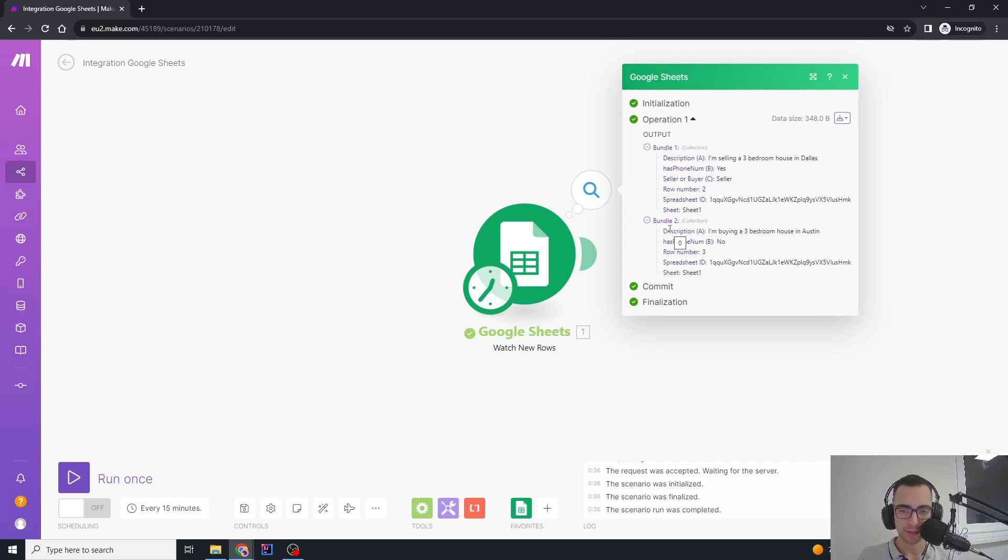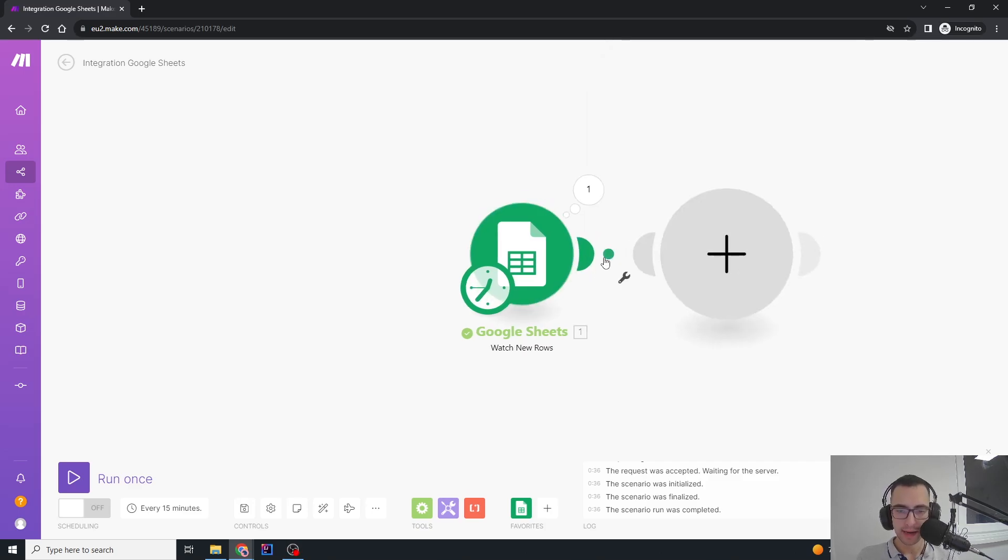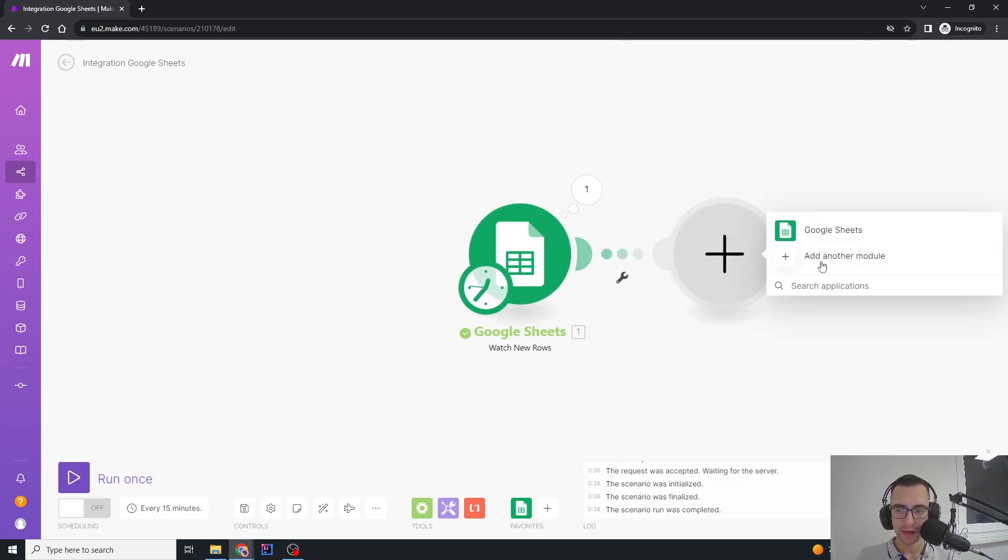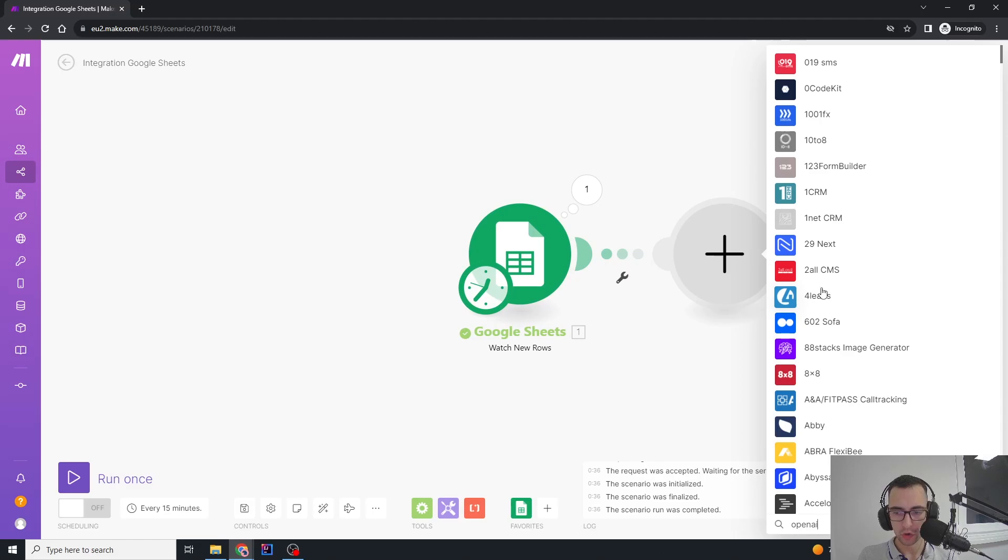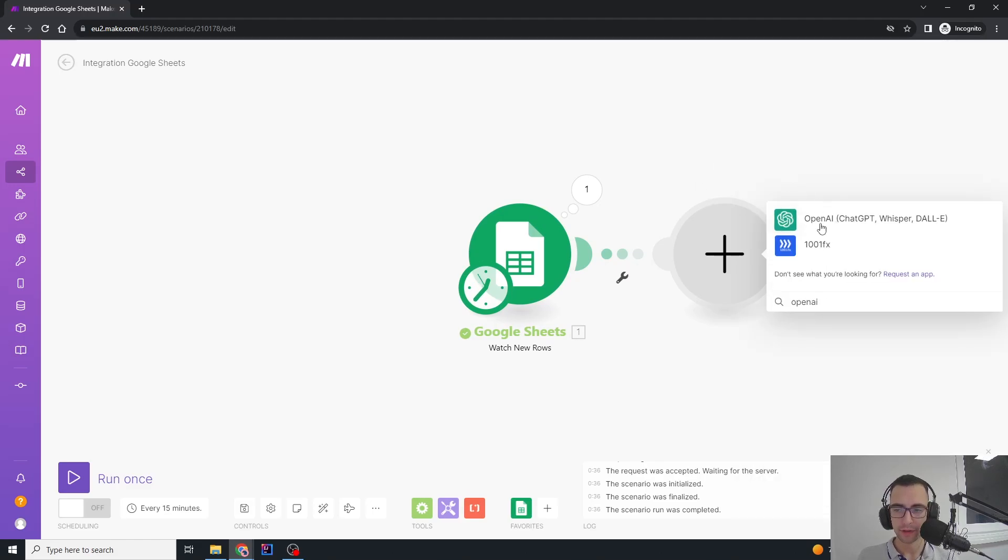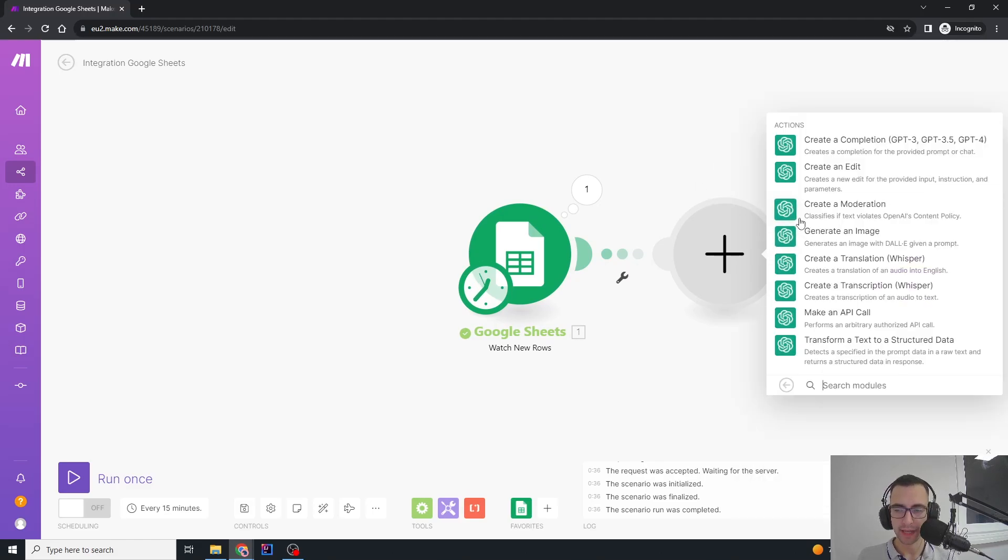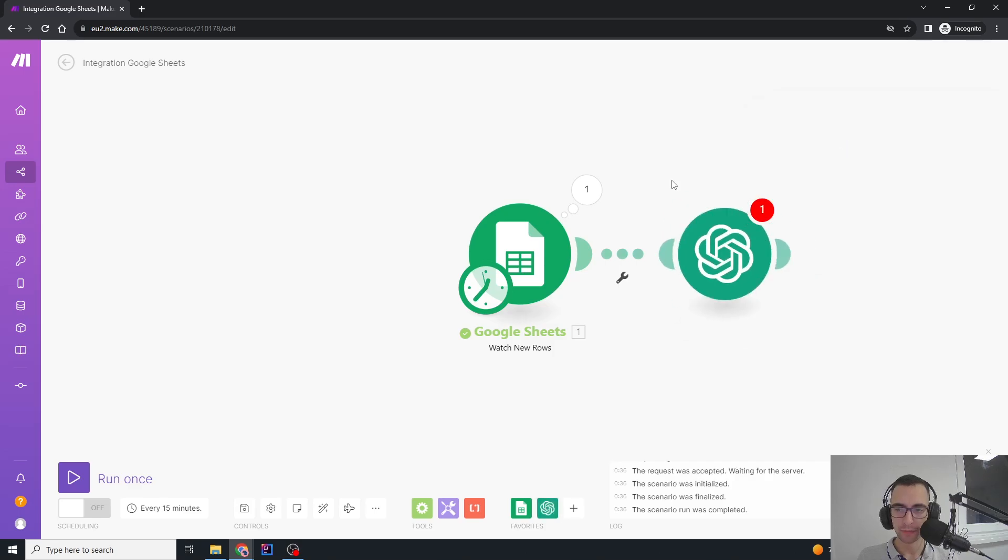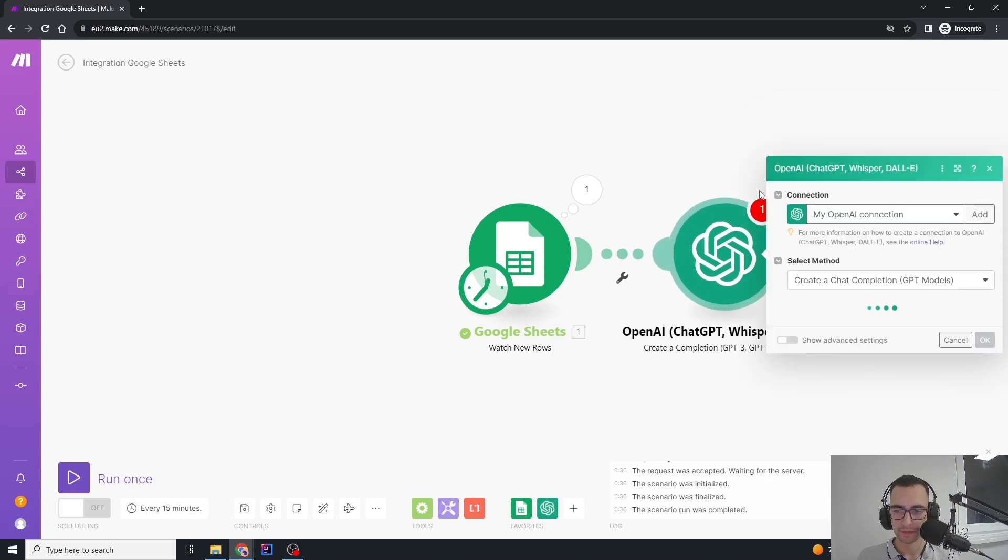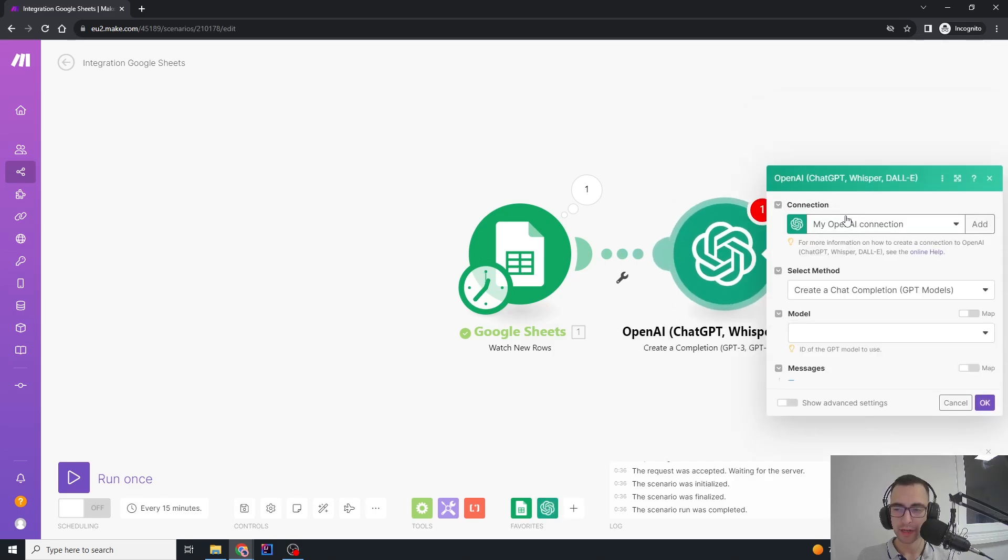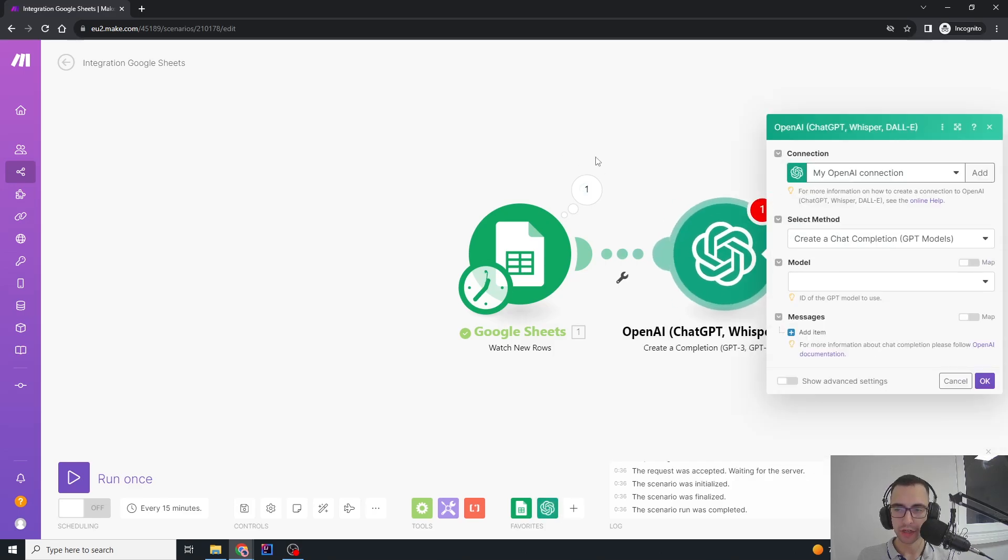Now we're going to create a new module. We're going to say OpenAI, and we're going to choose this OpenAI and create a completion. We're going to create a new connection.